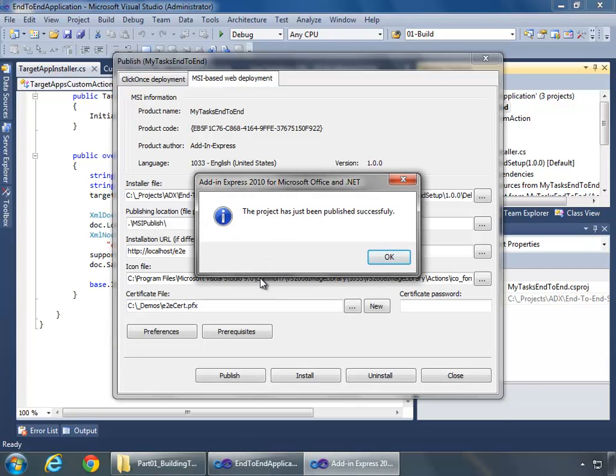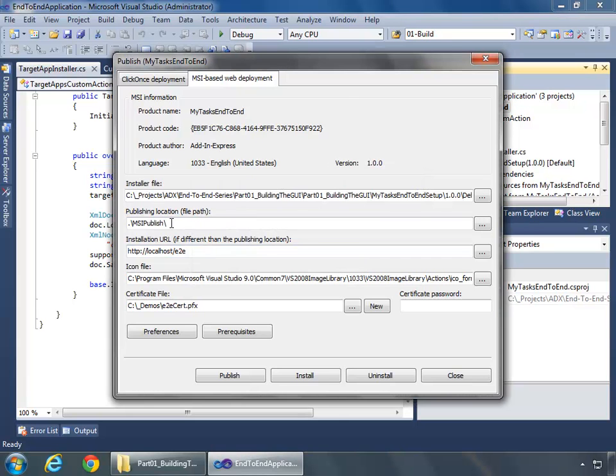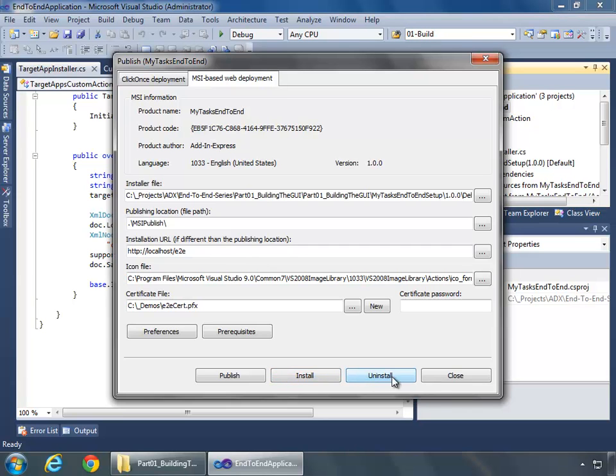And I can go ahead and test the installation if I wanted to just right here doing install and then uninstall. I'm just going to move on and we're going to deploy this to my web server.